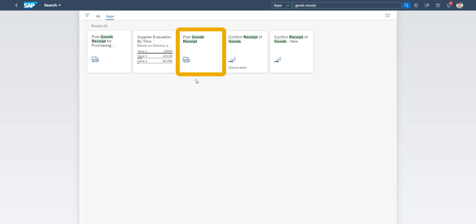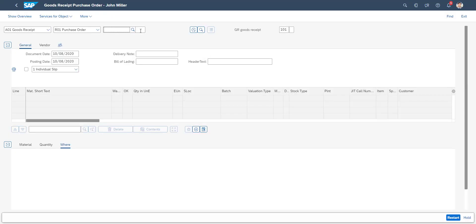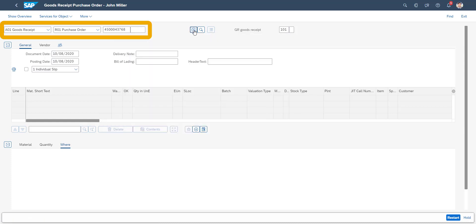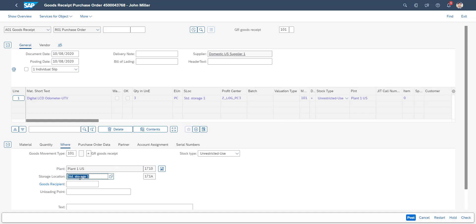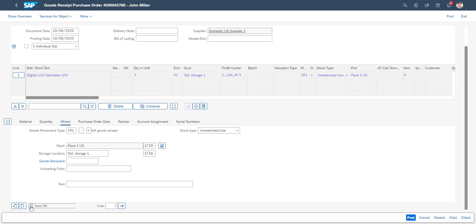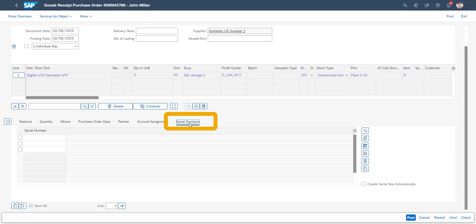The next step in our procurement process is to receive the goods. In this example we receive the goods directly against the purchase order. We add receiving storage location and then, as this is a simplified example, where the supplier did not provide an ASN, we also enter the serial number information manually.